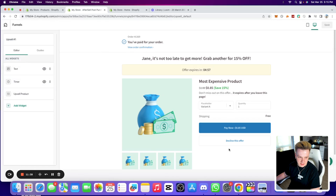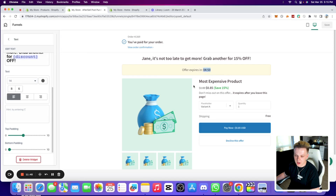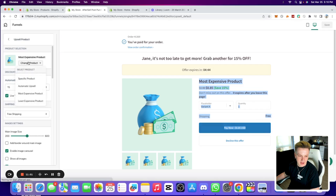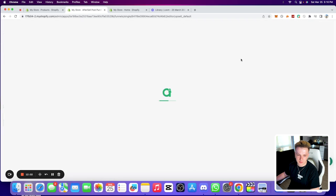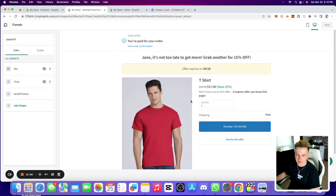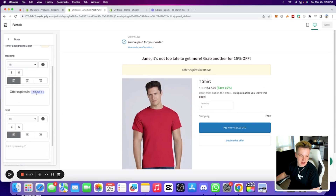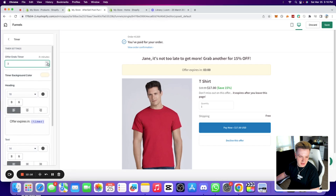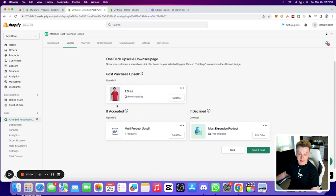So as you can see, 'Upsell 1 — most expensive product first.' As soon as somebody buys from my store, the second page they see is the most expensive product. Going into it, I can customize the text, timer, everything. I can set it to most expensive, automatic least expensive, or choose a specific product. I'll choose this t-shirt as my first upsell product. For the timer, I always like to set it to three minutes — it looks better than five and creates urgency. Don't do one minute, that's just stressful.